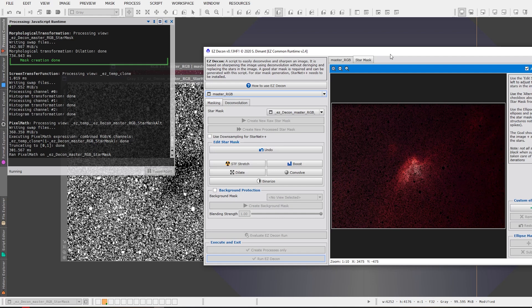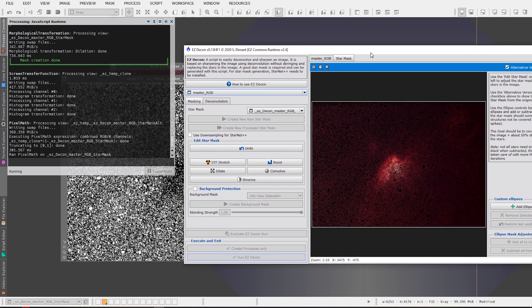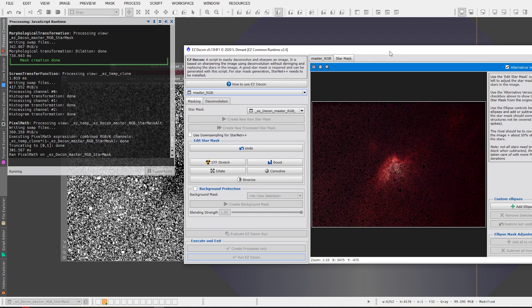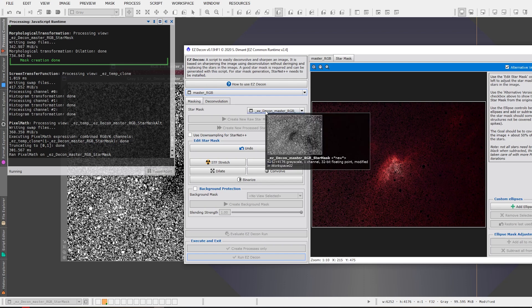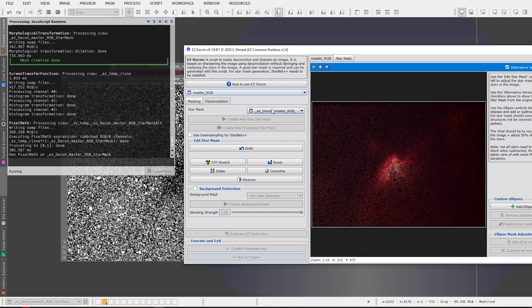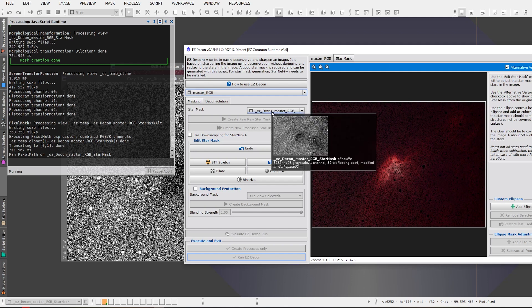So this is really great stuff that Dark Archon is putting out and making available for free, completely free, and you guys can just download and add the scripts and be off and running. Okay so it's completed the creation of the star mask and we can see that it added under star mask it added the easy decon master RGB star mask.